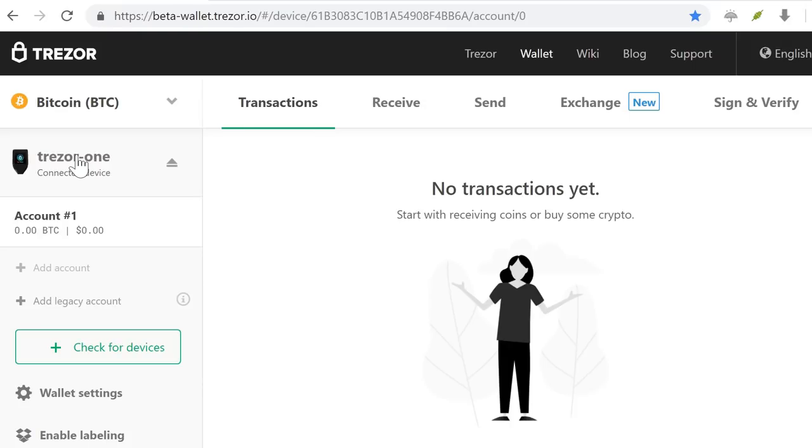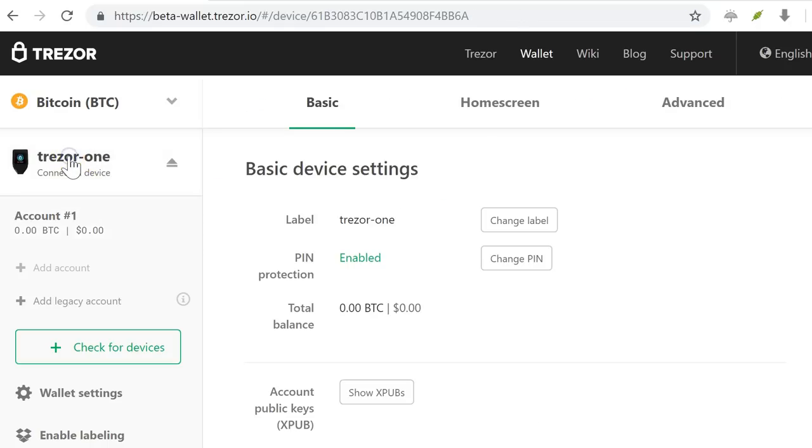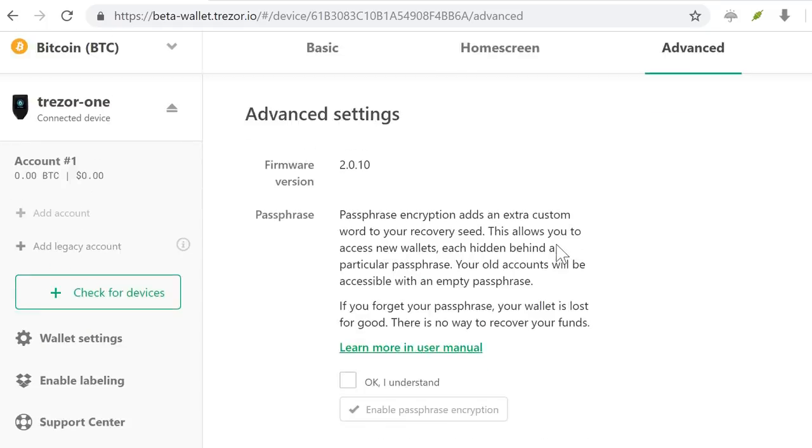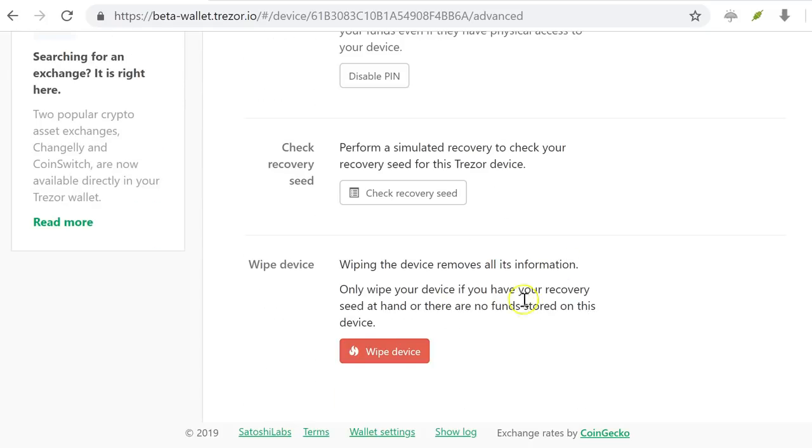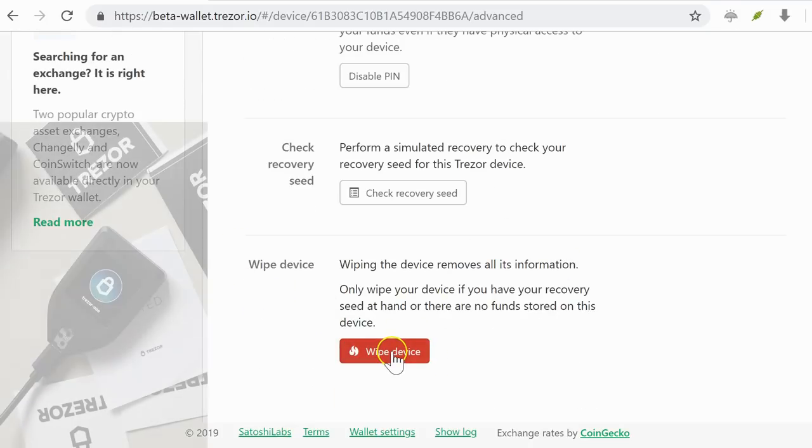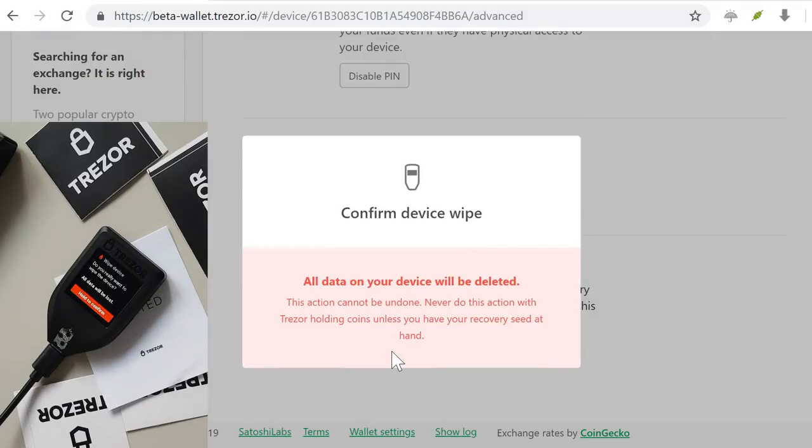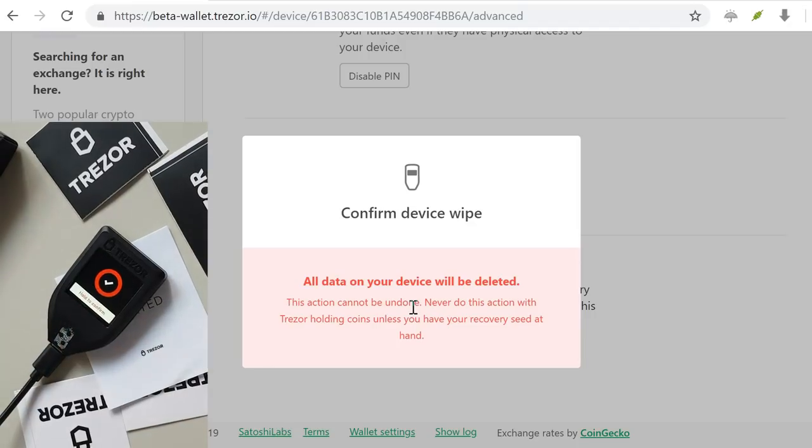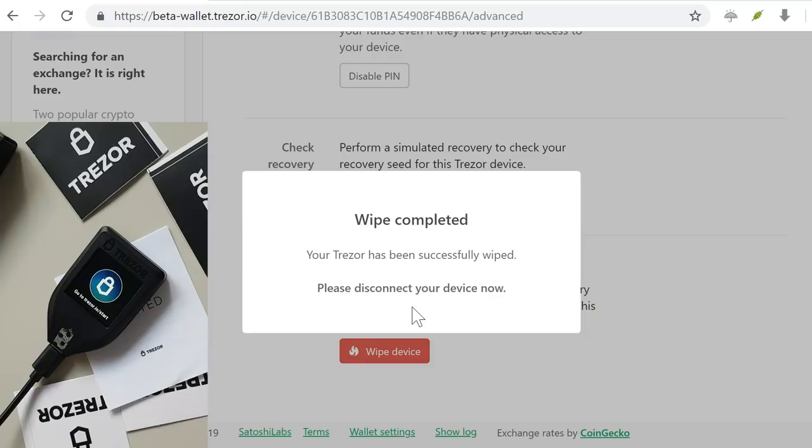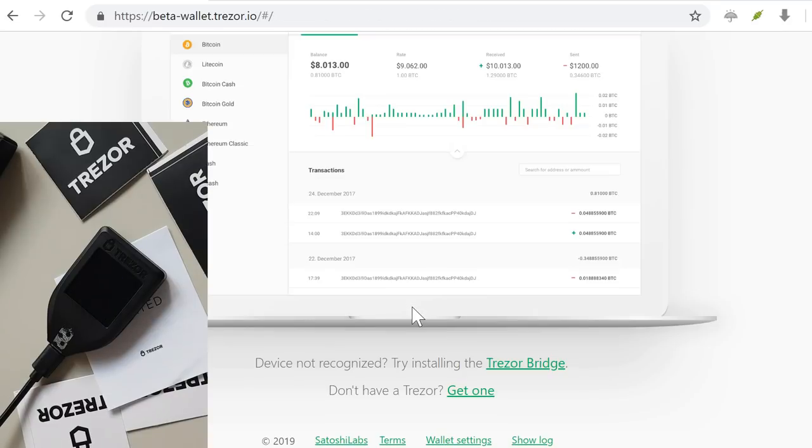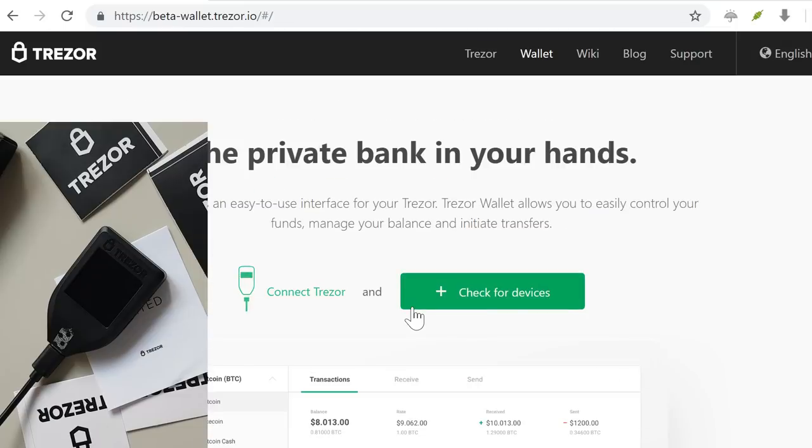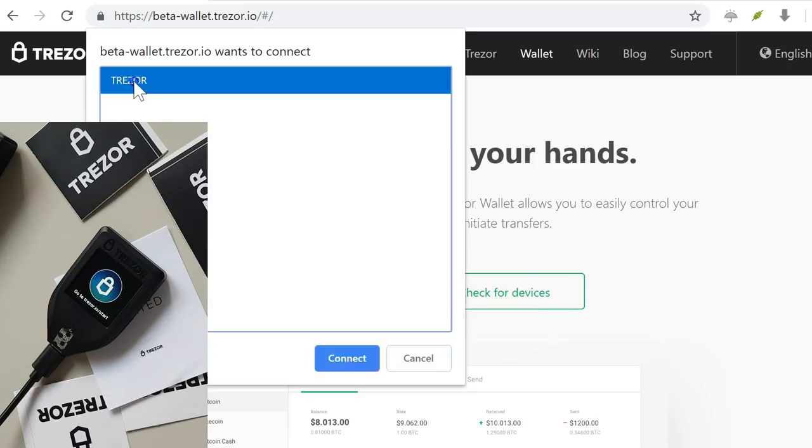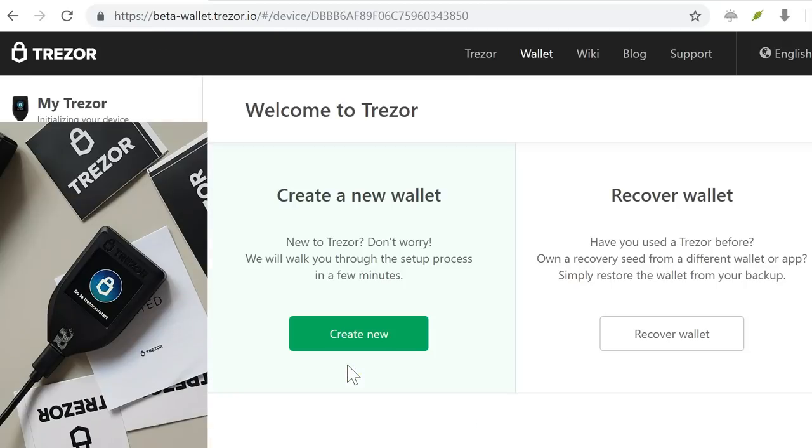So now I want to wipe out this device because I've already revealed the pin and the seed phrase and everything and this is what I'm going to do. I'm selecting the device here and I go to advanced so I'm in the settings currently. In the advanced settings at the bottom you will see here that button wipe device. Let's go here and I need to confirm on the actual device. I need to hold it and now it's confirmed. Wipe is completed and the device is as new. So now let's disconnect it and I'm going to connect it again.